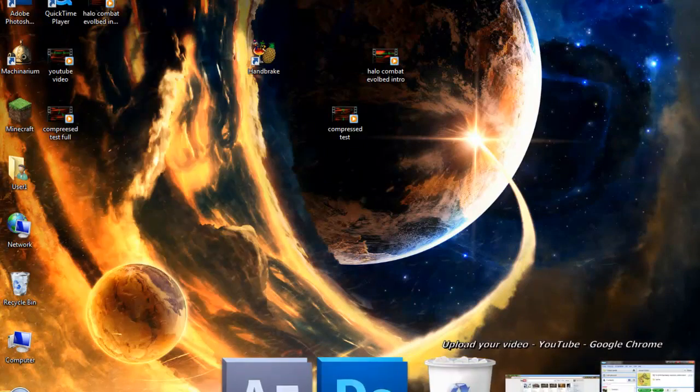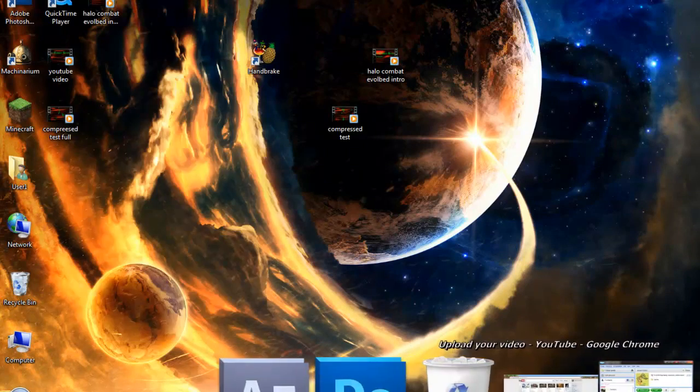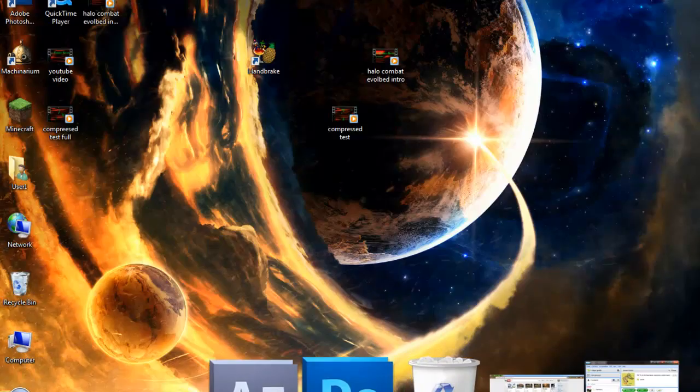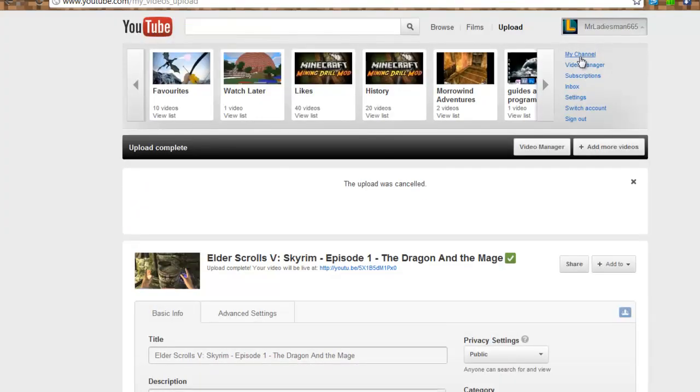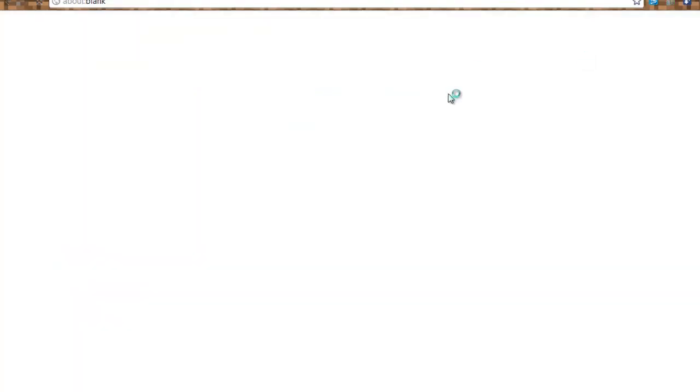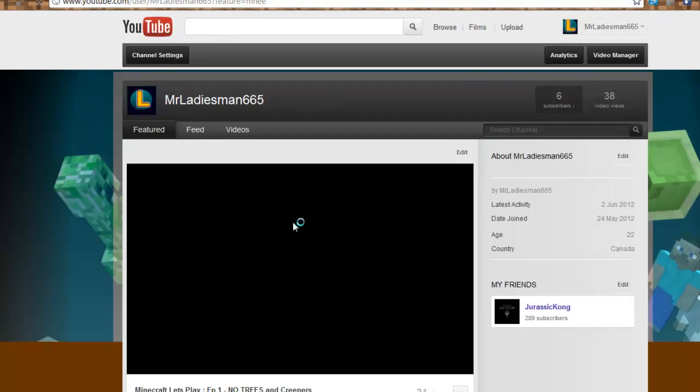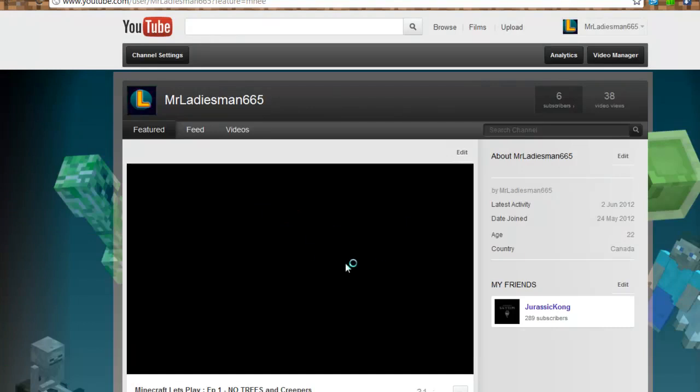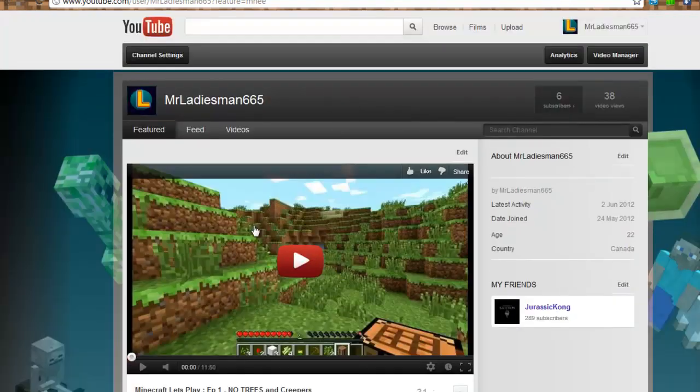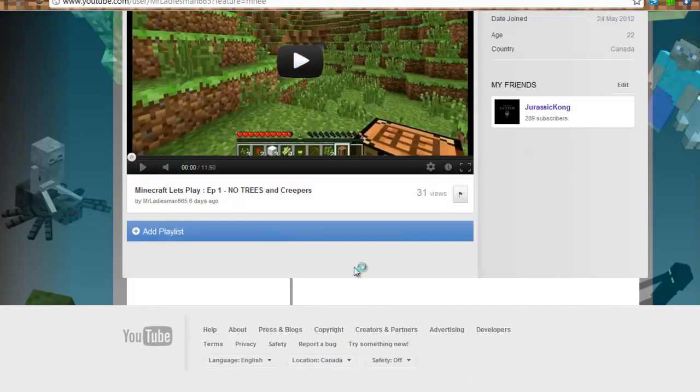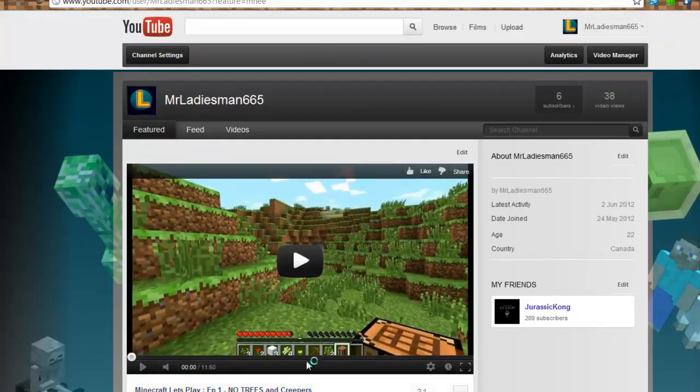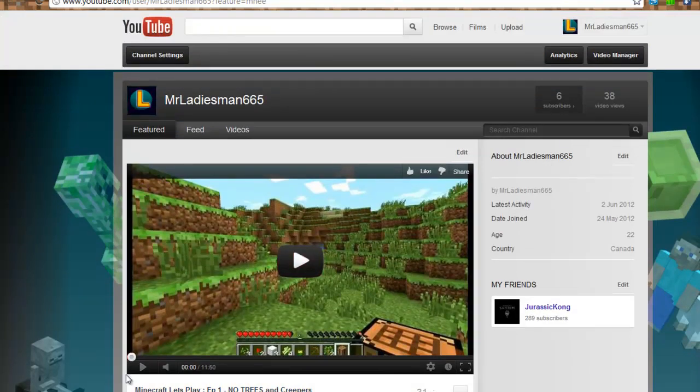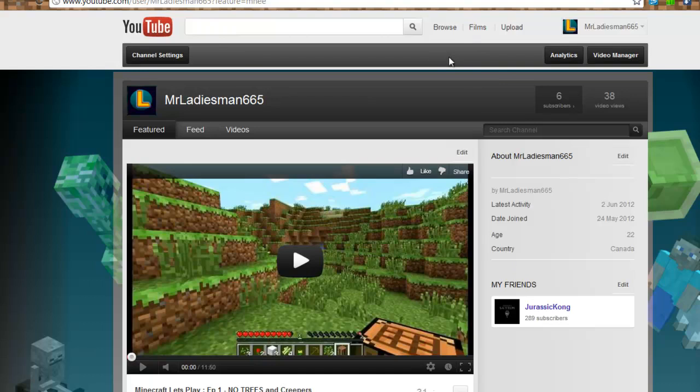Anyways, that was pretty much my tutorial. Please do go check out my channel. I did start a new Elder Scrolls thing, a new Elder Scrolls Let's Play. Here's my channel. MrLadiesMan665. Please do subscribe, check it out. I think I deserve the subs and the work. I've been working really hard on this. Thanks for watching and I'll see you guys later.